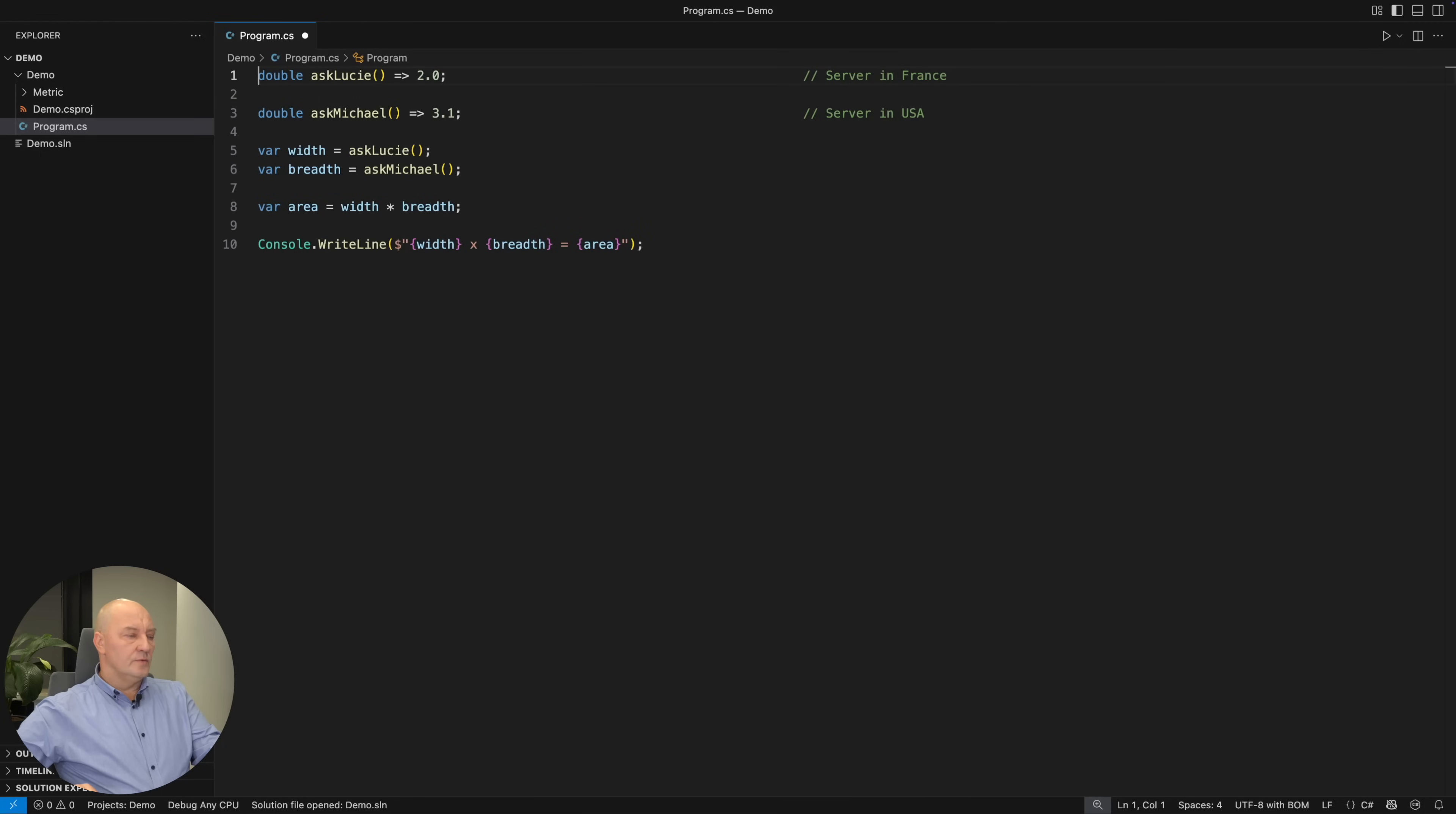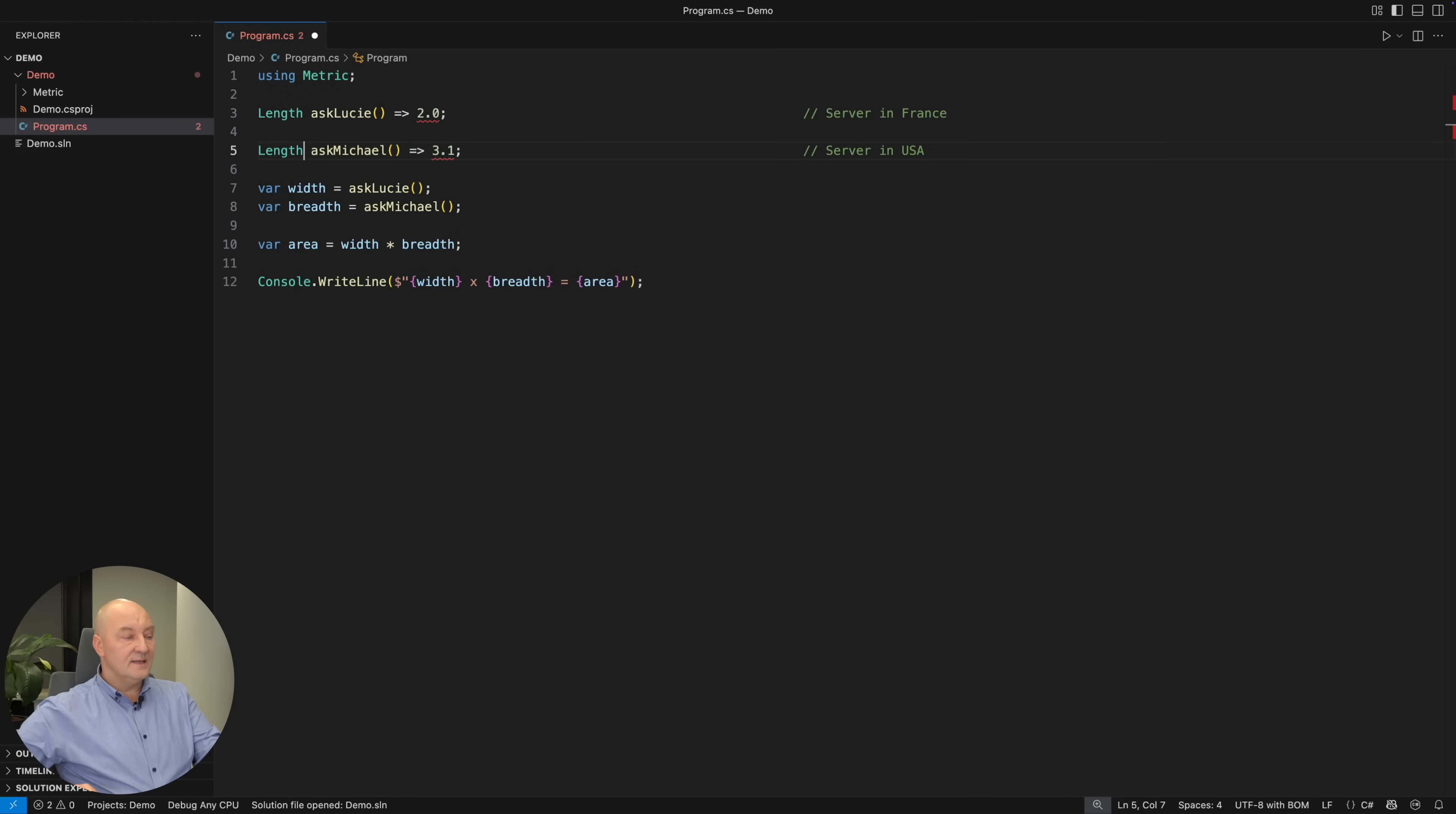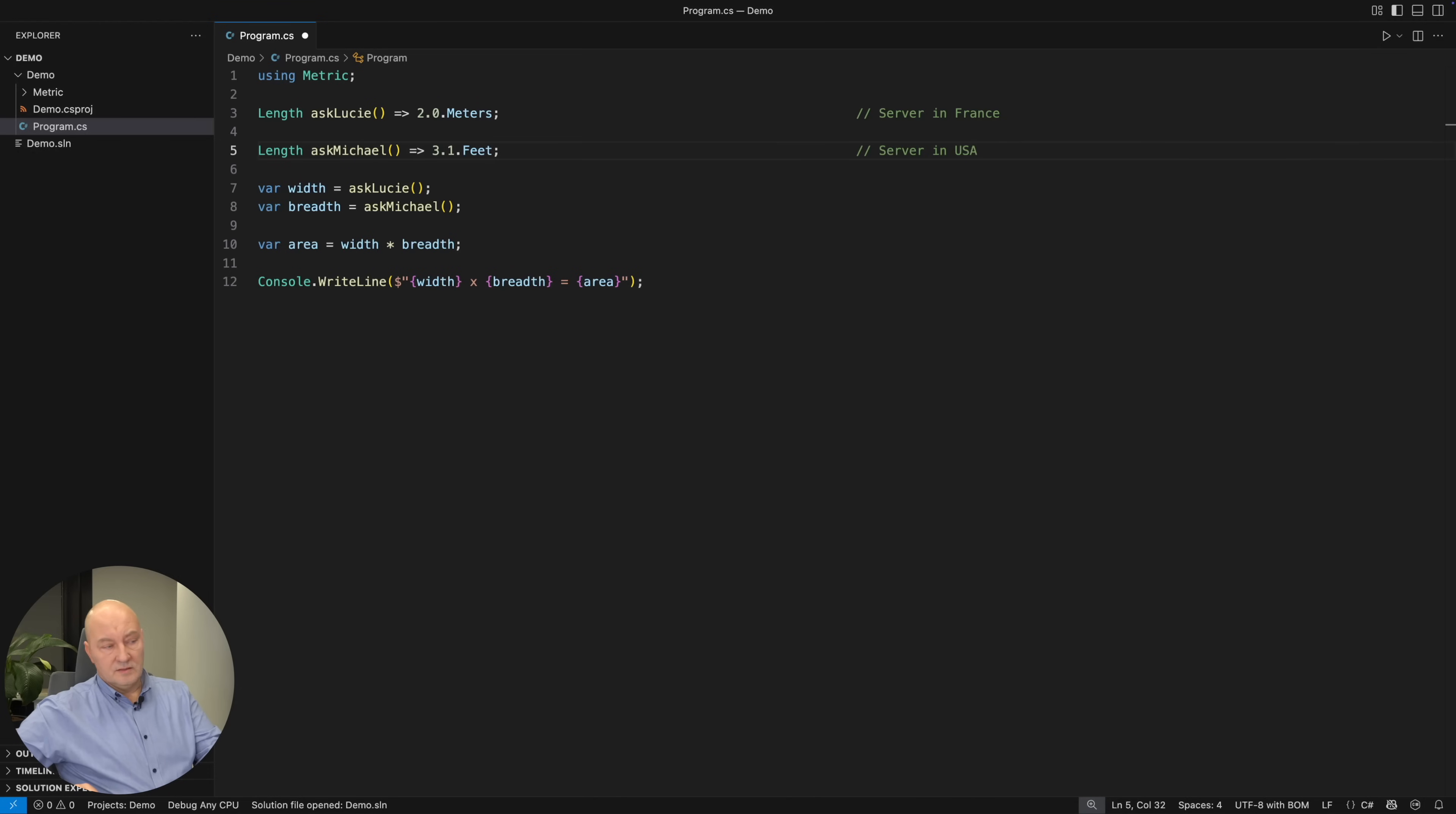Let me show you a little namespace I have made: Metric. There I have a type called length. And then I can specify the unit of measure for each number I use. It would be 2 meters from this server and 3.1 feet from this server. Now how come that I am multiplying width and breadth and getting area when one measure is meters again and the other is feet again?